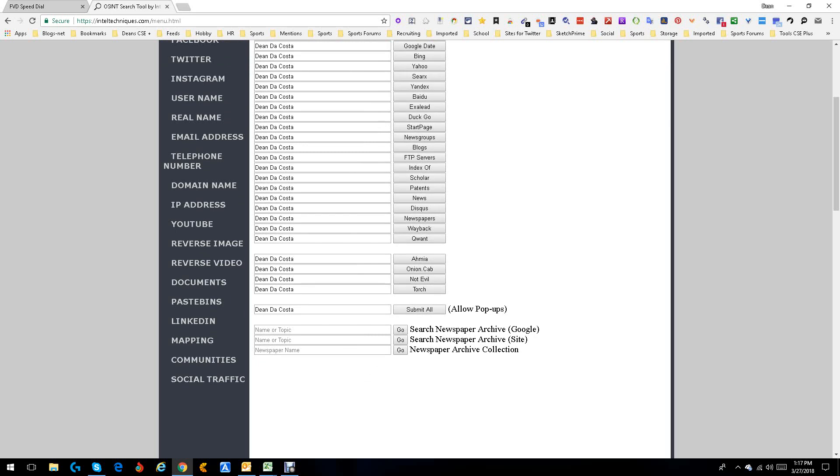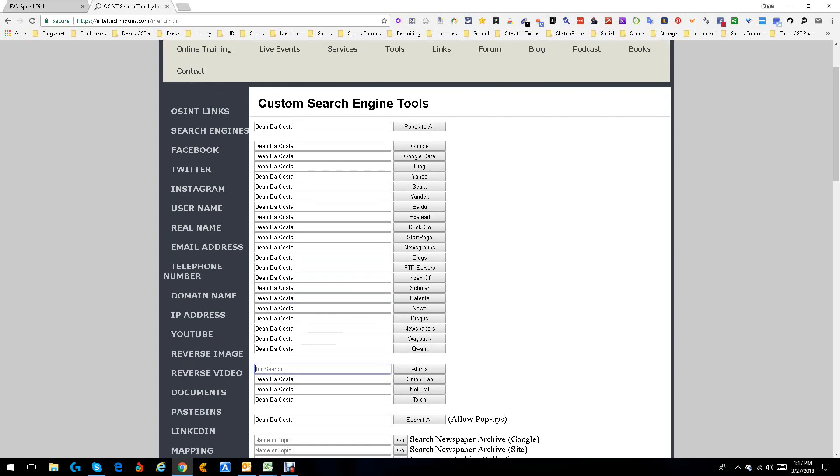And then down here you get into some of the Tor browsers. The Tor browsers are things that protect your privacy. They don't allow you to be tracked. I'm going to remove that one name. See, it says Tor search. So that's basically what these all are.